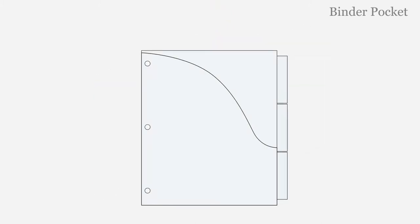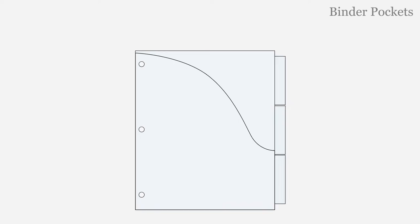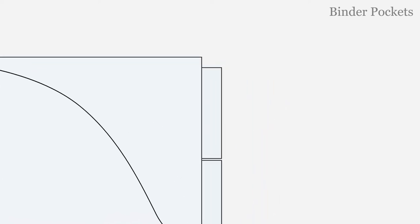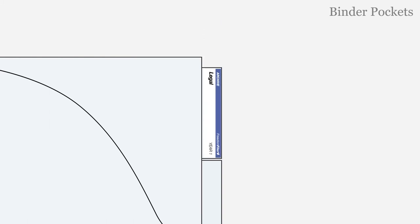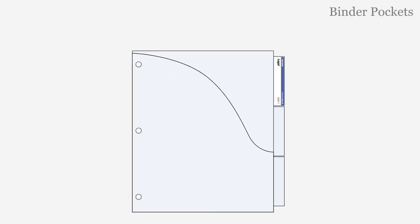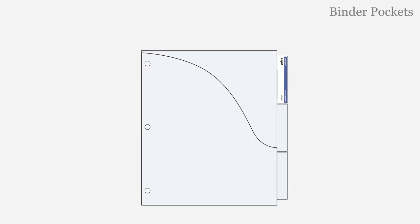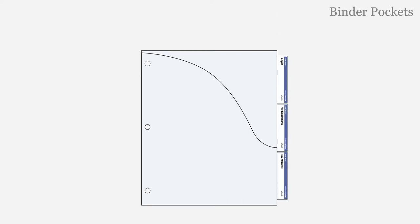Organize documents inside binders using Freedom Filer one-third tab binder pockets. Place Freedom Filer one-third tab subtopic labels inside binder pocket tabs. One-third tab subtopic labels are provided with Freedom Filer one-third tab systems.